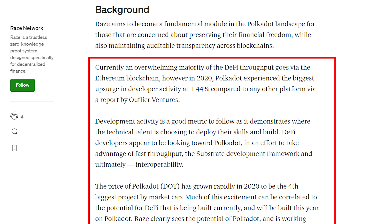The price of Polkadot grew rapidly in 2020 to be the fourth biggest project by market cap. Much of this excitement can be correlated to the potential for DeFi that is being built currently and will be built this year on Polkadot. Raze clearly sees the potential of Polkadot and is working diligently to become an important part of the burgeoning chain with regards to maintaining financial privacy for users.